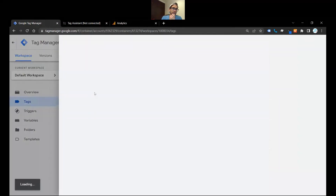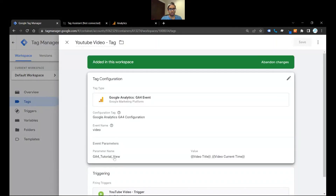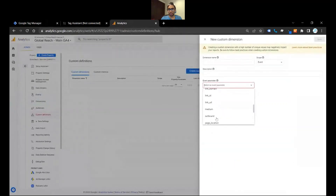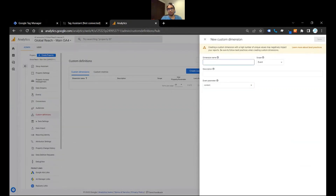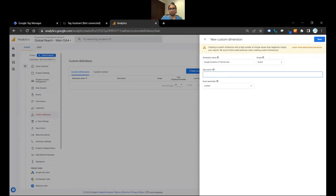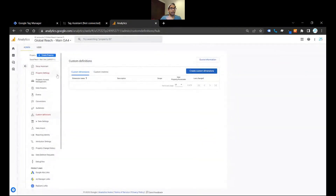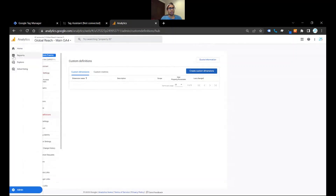Click on the tag that I just made and look for 'GA4 tutorial view.' It hasn't come through yet obviously, but once it comes through just click on it. I'm going to call it 'Google Analytics 4 Tutorial View,' and for the description I'm going to say it measures watch time that a tutorial video was watched for on the website. Once you're done, click Save.